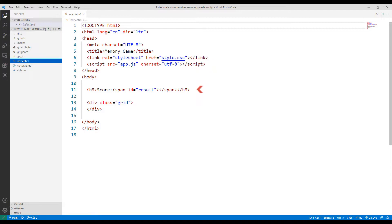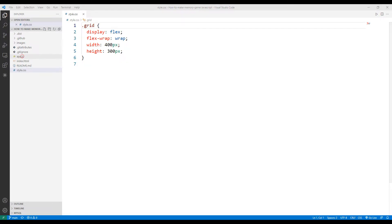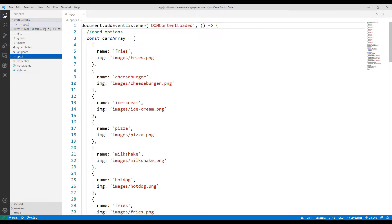I created a header object in the body section. Thanks to this object, I will inform the user about the game. I created a class called 'grid' for the playground. I have specified the dimensions of the playground in the CSS file, and completed the display and flag settings according to the default values. We will design the pictures added to the playground according to the size of the playground.